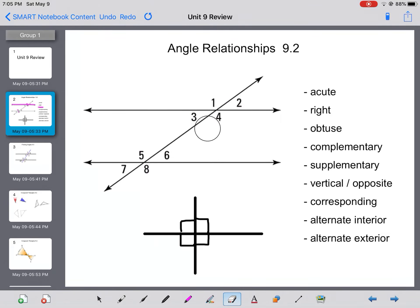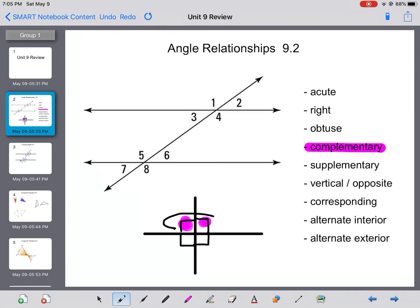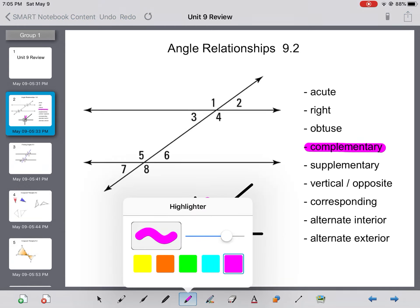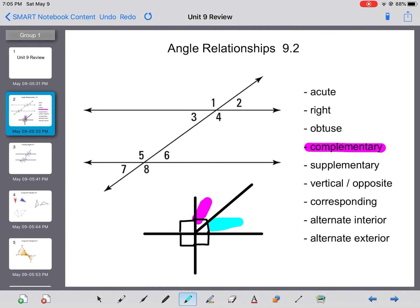Then we have complementary angles. Complementary angles are two angles that together add up to 90 degrees. So if I have this angle here and this angle here, those two together equal 90 degrees. So complementary angles add up to 90 degrees.